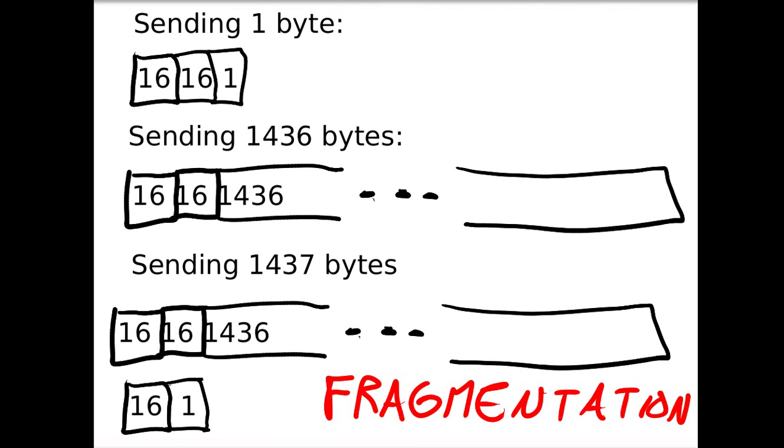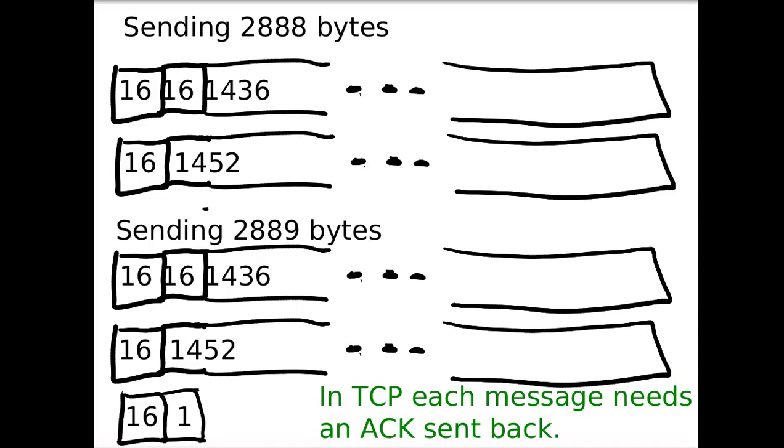When you send one byte, you send all those headers along. And when you send 1436 bytes, you still send those headers along. But if you try to send 1437 bytes, it's going to fragment the IP packet and you're going to get a long TCP packet, but it's going to be sent as two packets. The problem here, especially with TCP, is that you have to acknowledge it and also the fragmentation can occur out of order, meaning that you wait even longer. If you send larger amounts, you would have to send more packets.